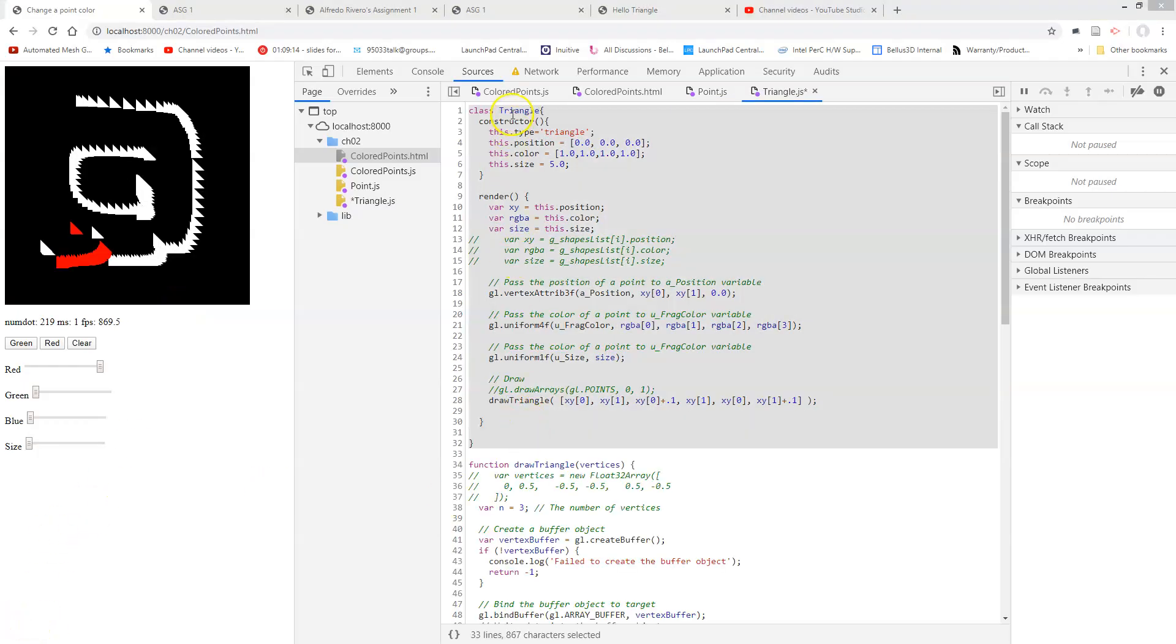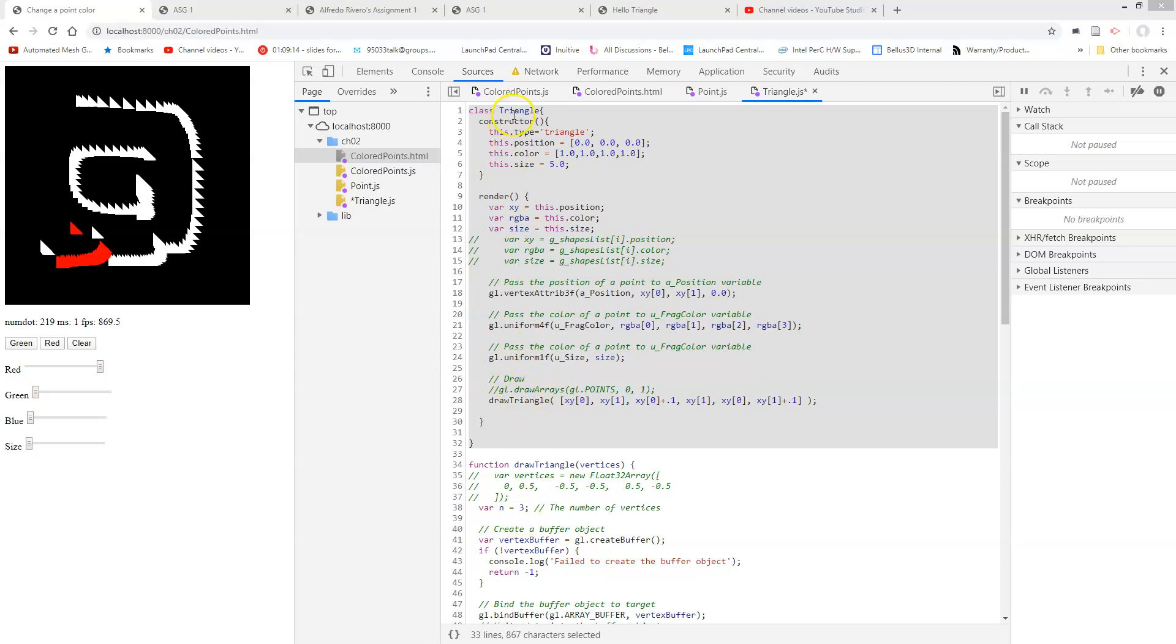Okay, here's now a triangle class, which I've just copied the point class and changed the name to triangle and changed the type to triangle, and otherwise kept exactly what we have. And instead of draw arrays, I'm going to call my draw triangle function. So now I have a triangle class.